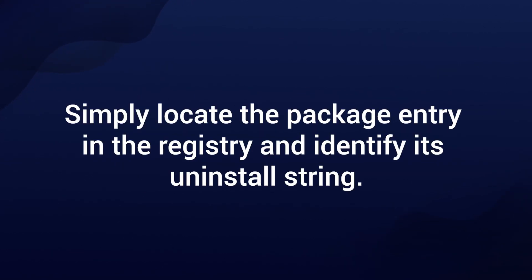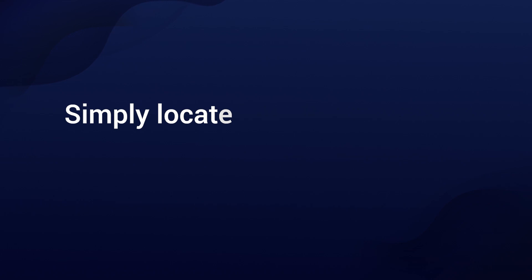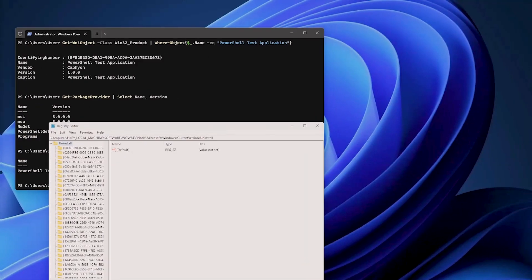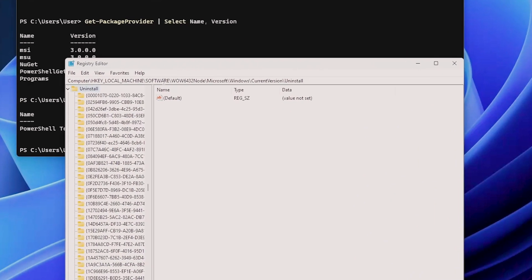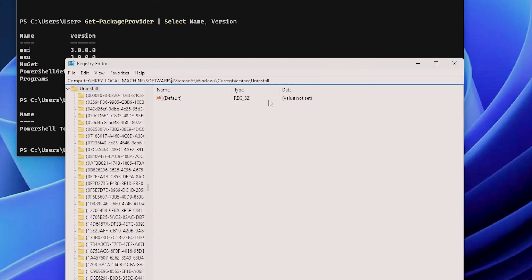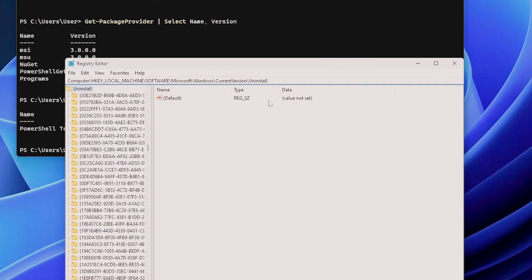Simply locate the package entry in the registry and identify its uninstall string. But it's a little bit more complex because there are actually two locations on the machine where Add Remove Programs store their information. The first one is in Software, WOW6432Node, Microsoft, Windows, CurrentVersion, Uninstall. This is for 32-bit applications. And the main one, without the WOW6432, is for 64-bit applications.